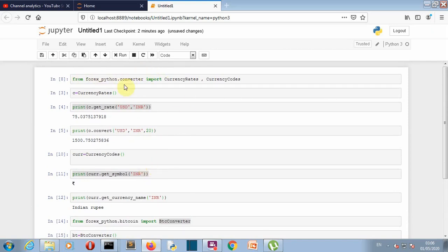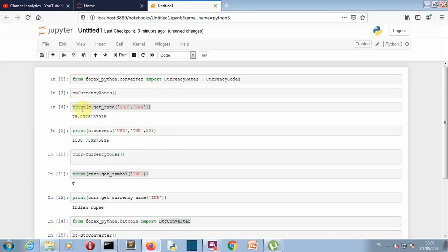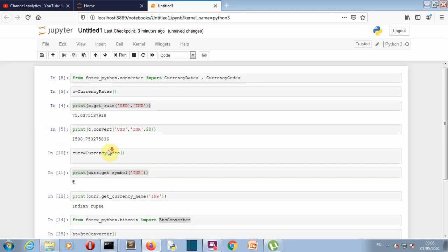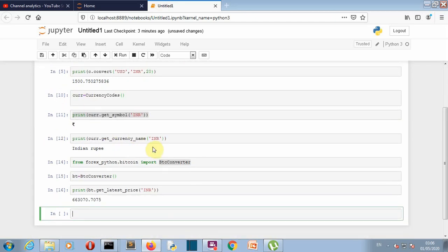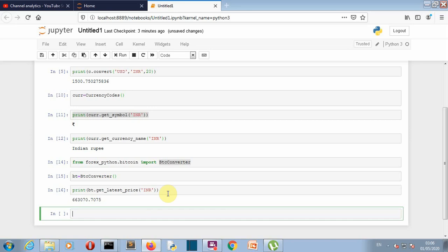Okay so this is it, this was a short video where we have explored this forex python package. We have seen how we can know that what are the exchange rates for different currency, we can convert between two currency, we can know the symbol, we can know the currency name, and we can even do the bitcoin conversion. Okay so this is it and I'll meet you in my next lecture where we'll create something more awesome. Okay so meet you there, bye bye.